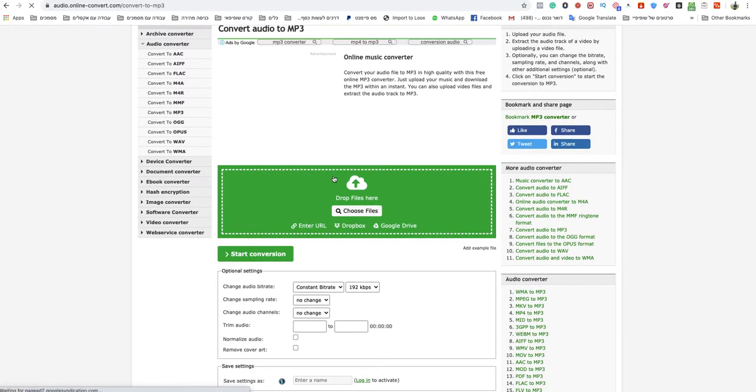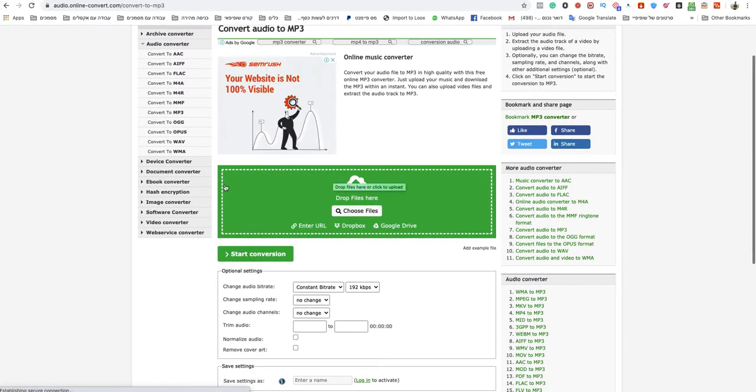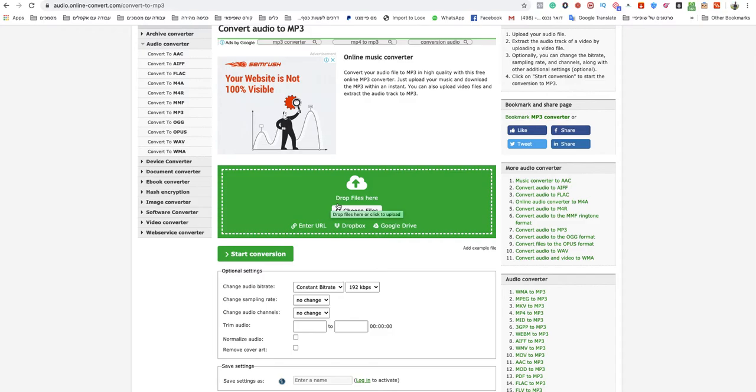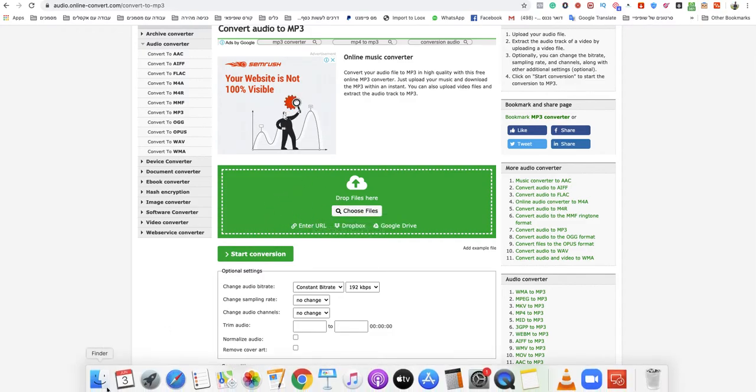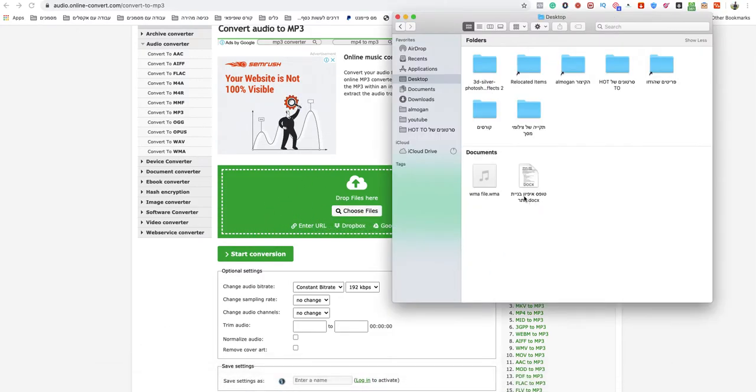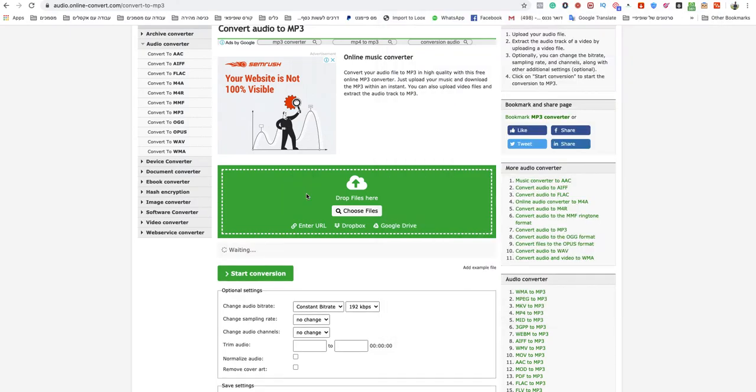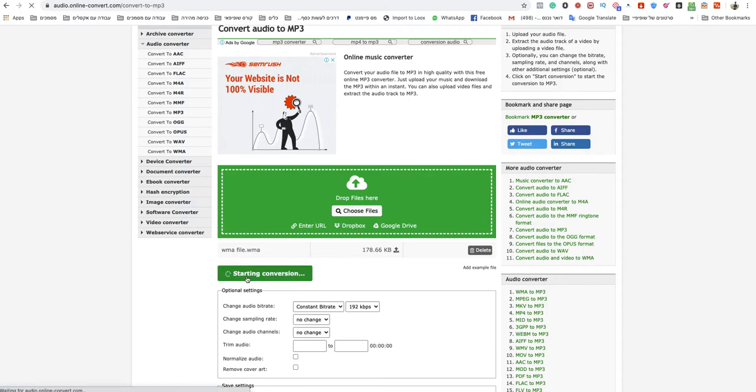In this page, all you need to do is choose your files or drop them in the green box. I will drop my WMA file, wait for it to finish uploading, and click on start conversion.